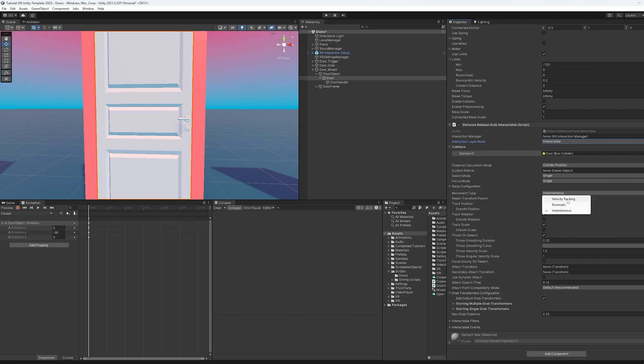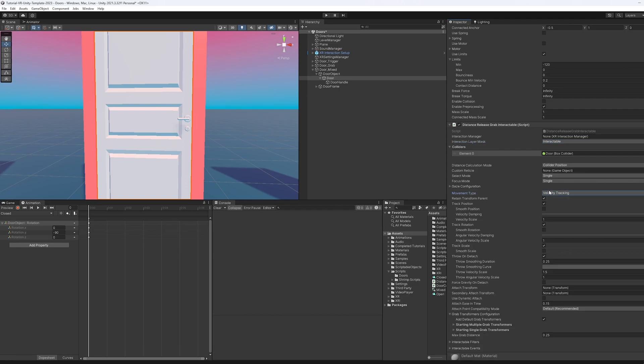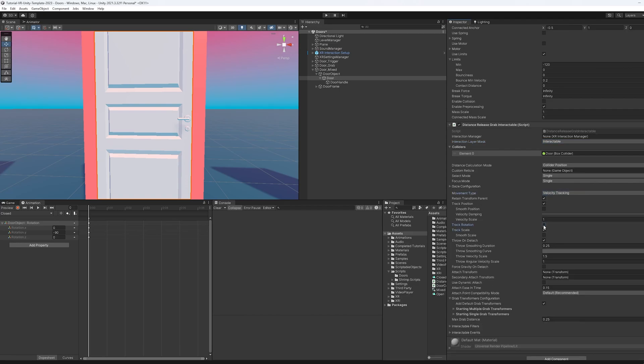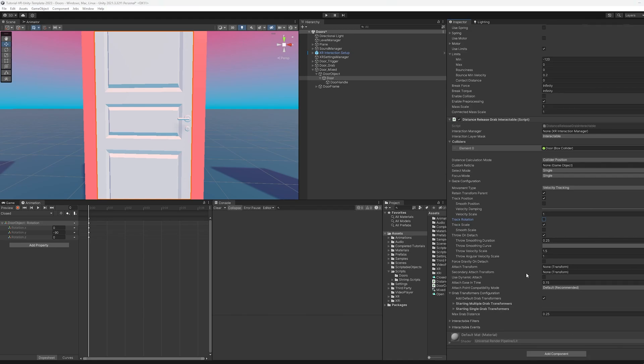We don't need instantaneous, we need velocity tracking. And then we also don't care about the rotation here. Now one last thing I want to mention about this script is if you ever want to play with the max grab distance, you can do so here. This is where you can adjust it and see if it feels right. I found 0.25 to be okay, it still shakes a little bit.